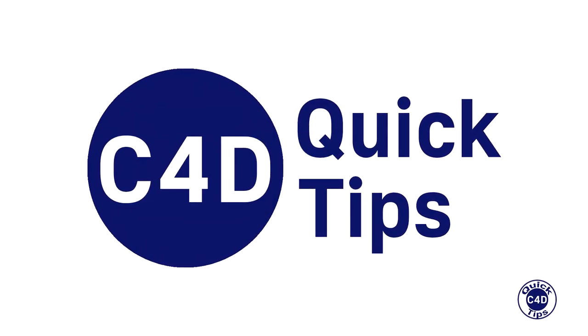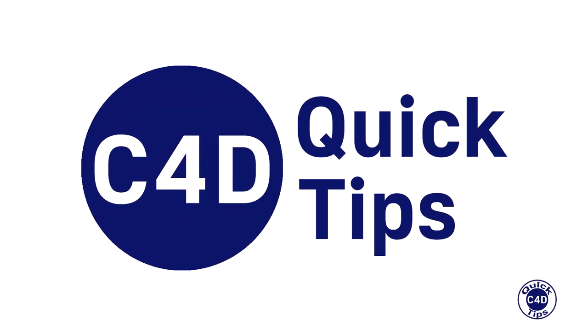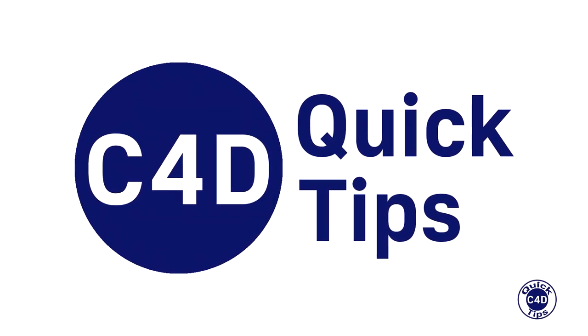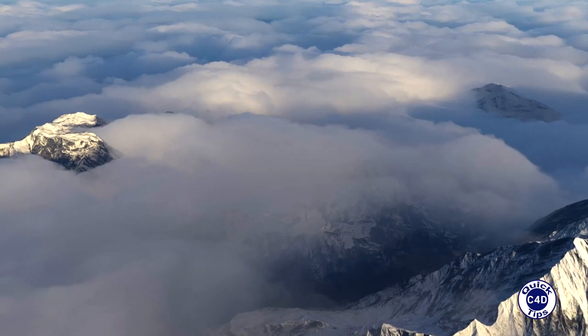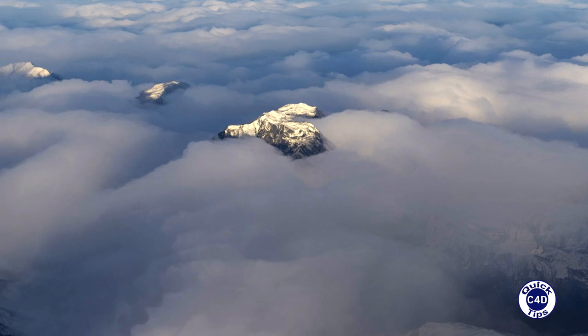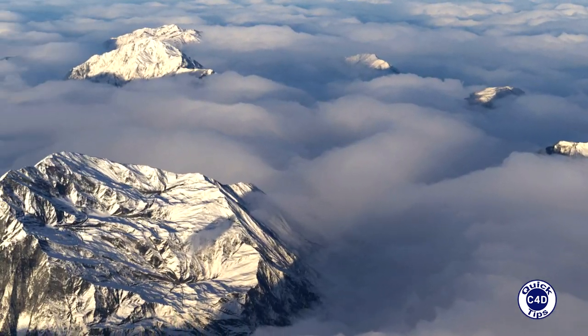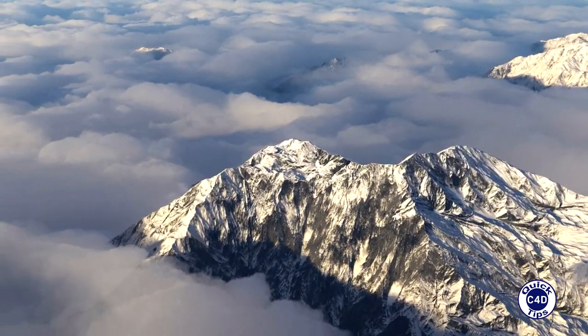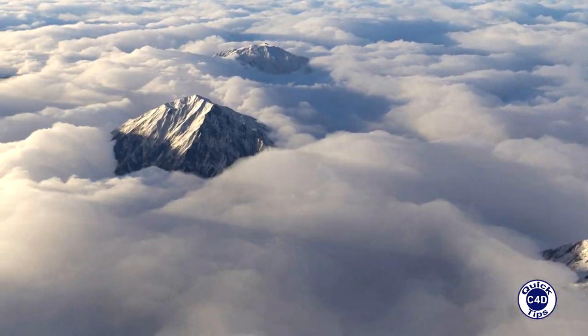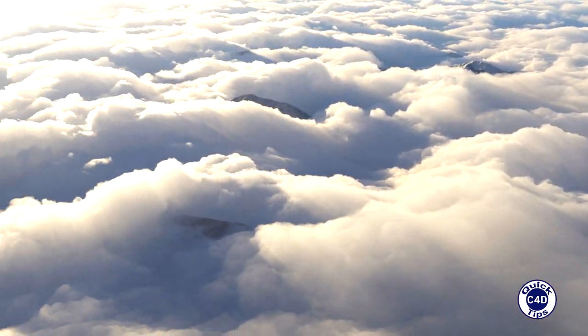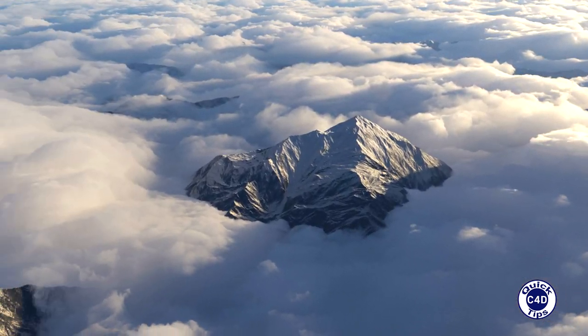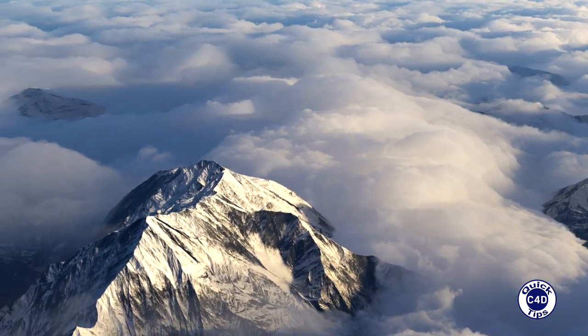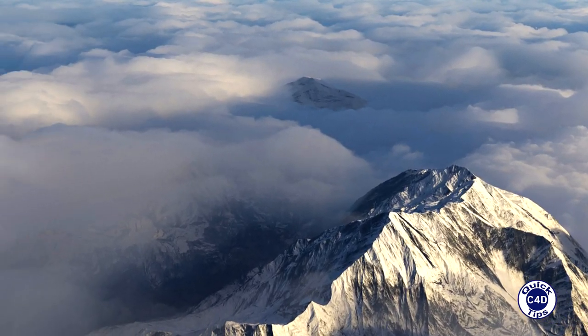Hello! This is Cinema 4D Quick Tips and today we will show you how to use Redshift Dome Light. In short, the Dome Light is a virtual spherical light around the entire scene, which color and intensity can be specified by HDRI map.